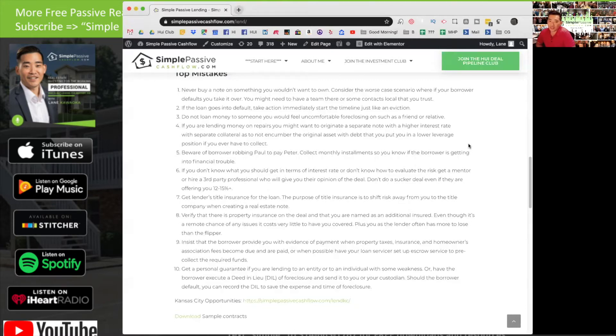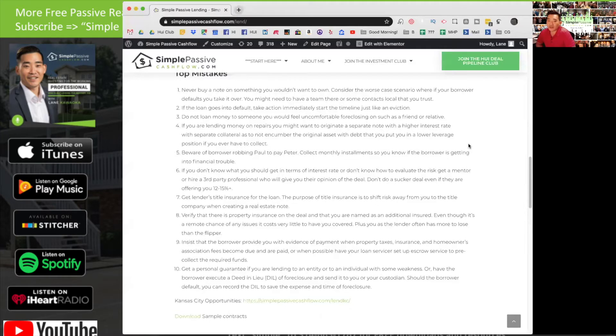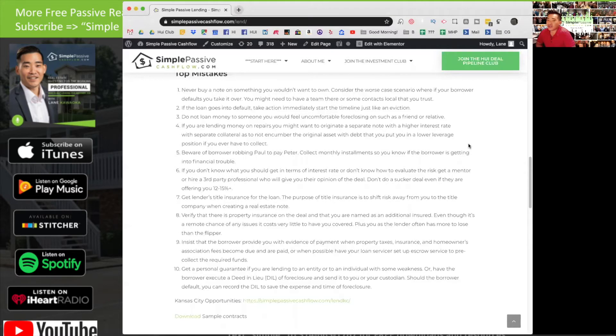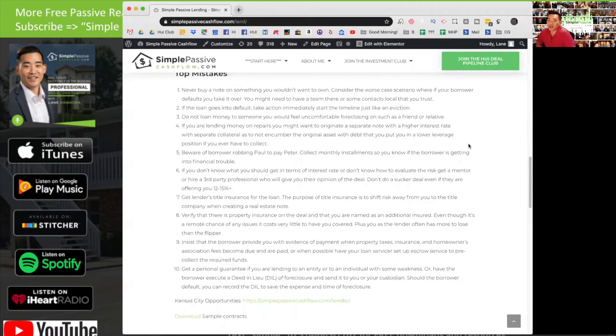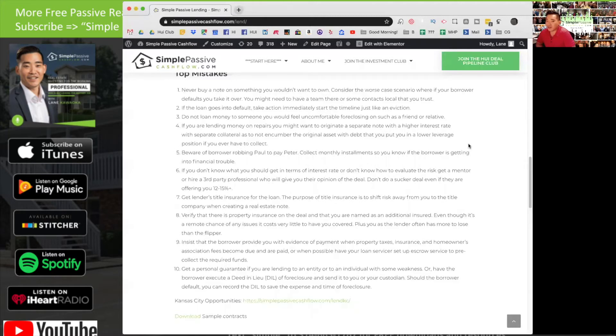Number six: if you don't know what you should get in terms of interest rate, or you don't know how to evaluate the risk, get a mentor or hire a third party professional who will give you their opinion of the deal. Don't go into a sucker deal, even if they're offering you 12 to 15%. This is very common. Most newer investors will just be shopping based on rate. As I mentioned earlier, if you're taking a first lien on a property, anywhere from 8% to 12% is the normal range. But if you're working with a newbie, I wouldn't even invest in that type of deal.